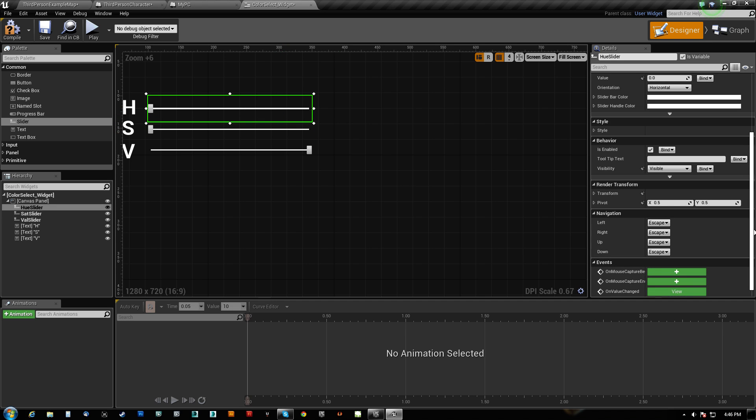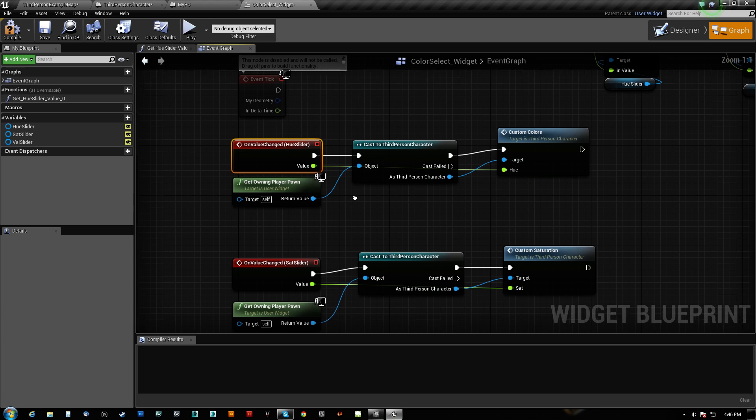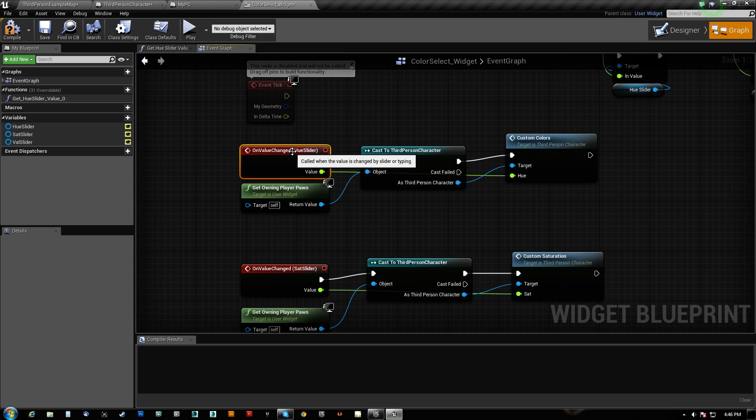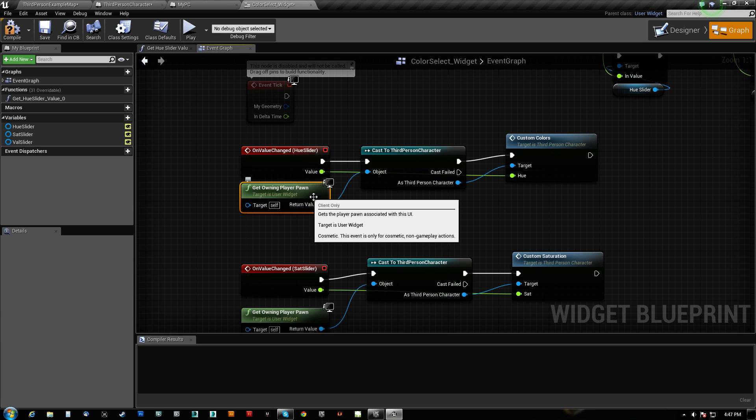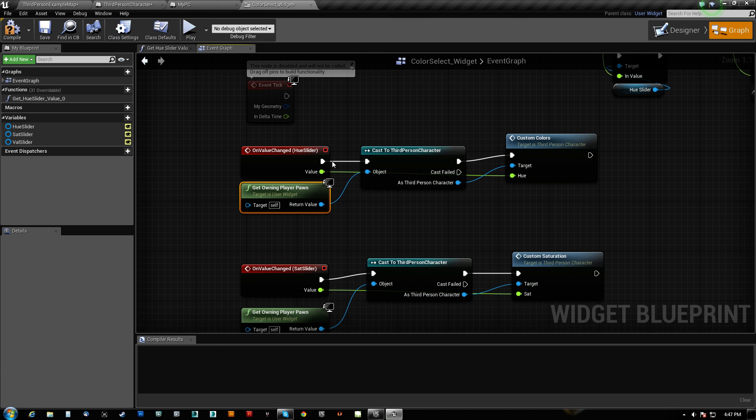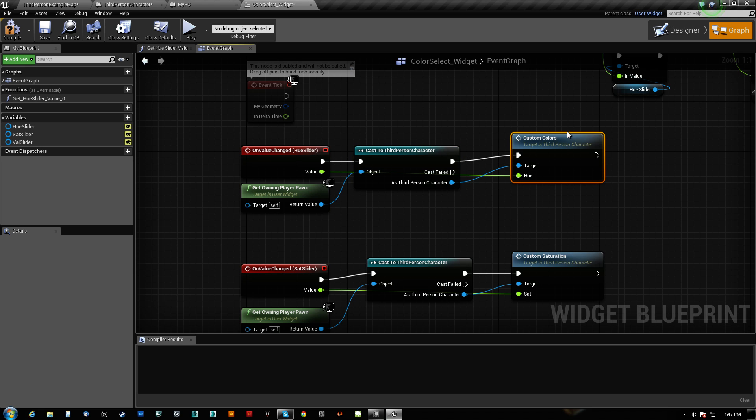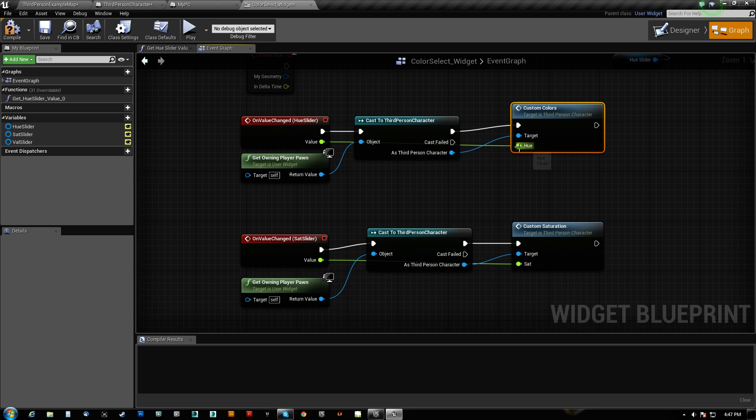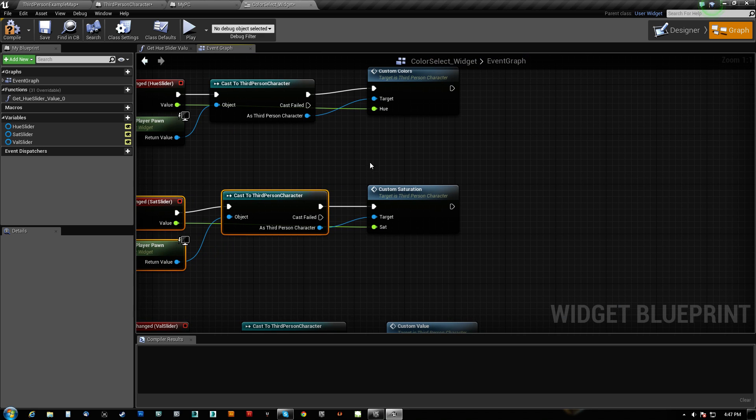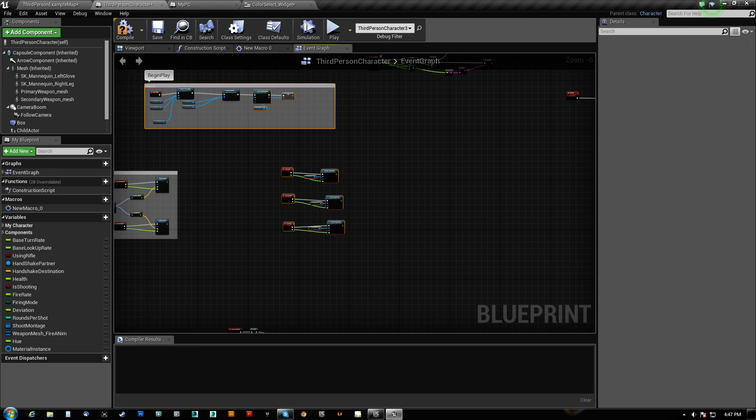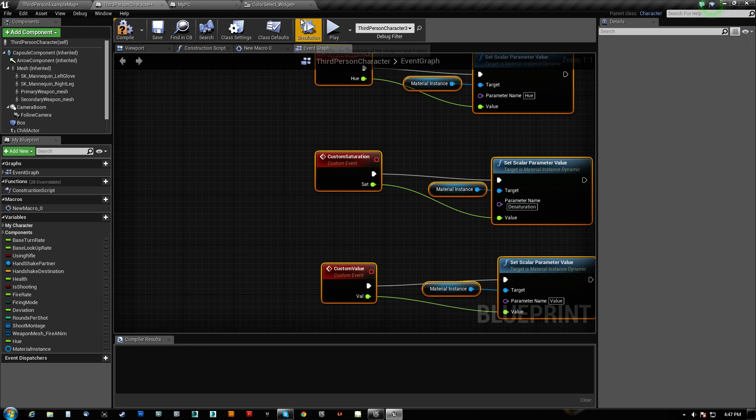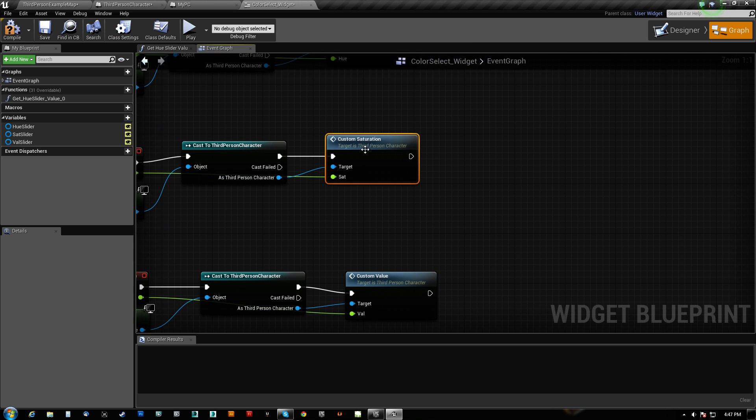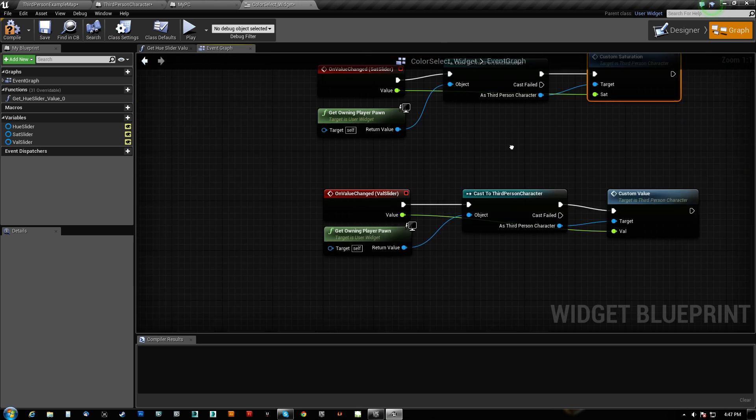And then what we do is once it's down, we're looking for the event called on value changed. And that's right here. So when you first generate the slider, if I come down here, you can see it's looking for there's nothing here. So we hit the plus and that will create one for us. Once you have created one, it will change to view here. So if we go here to view, what we have is when the value changes, I get the owning player pawn, which is this dude, and then I cast it and then I call the function for custom color and I feed it the value. So the value goes into hue. And then for the other sliders, it's identical except we call the other different custom events. Because remember I got three, custom color, custom saturation, custom value, custom colors, custom saturation, and custom value.